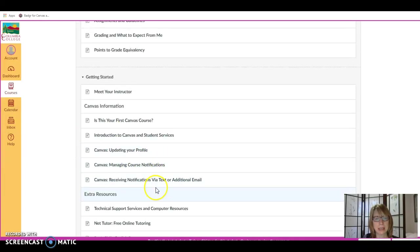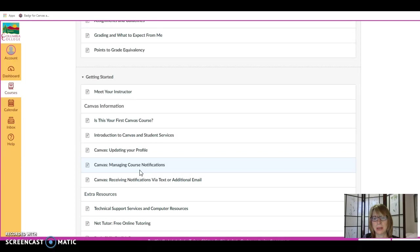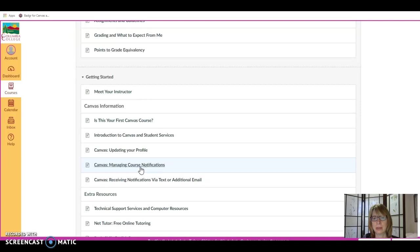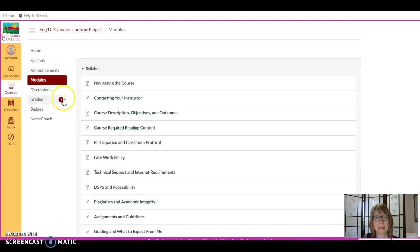First, I'd like you to pay attention to the Getting Started module, where there are pages on managing course notifications. These help you, for example, if I do post feedback or a new grade, you can get notifications through text message or email. You also can see a notification next to the Grades tab if there is a new grade.